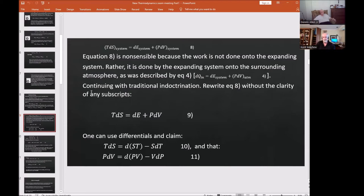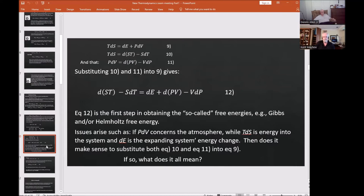Continuing with the traditional indoctrination, rewriting equation eight without clarity of subscripts gives T·dS = dE + p·dV, found in all textbooks. Using calculus differentials, one writes T·dS = d(ST) − S·dT and similarly for p·dV. Substituting these into the equation yields equation 12 — the first step in obtaining so-called free energies such as Gibbs and Helmholtz free energy, used throughout chemistry and physics. The issue: if p·dV concerns the atmosphere, T·dS is energy into the system, and dE is the system's energy change, does it make sense to perform that substitution?